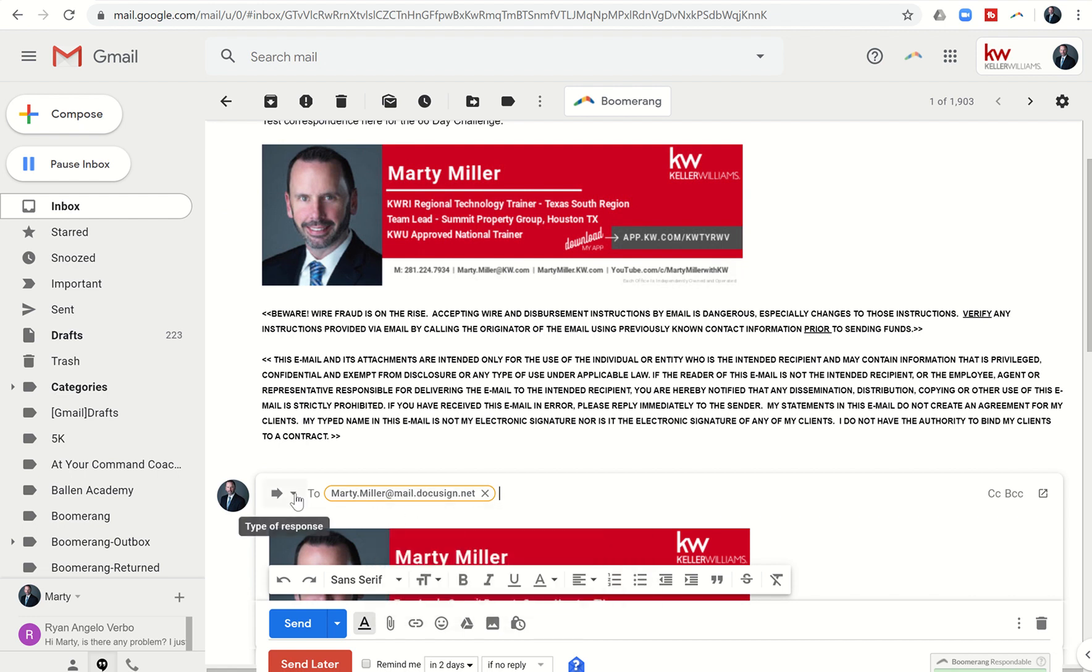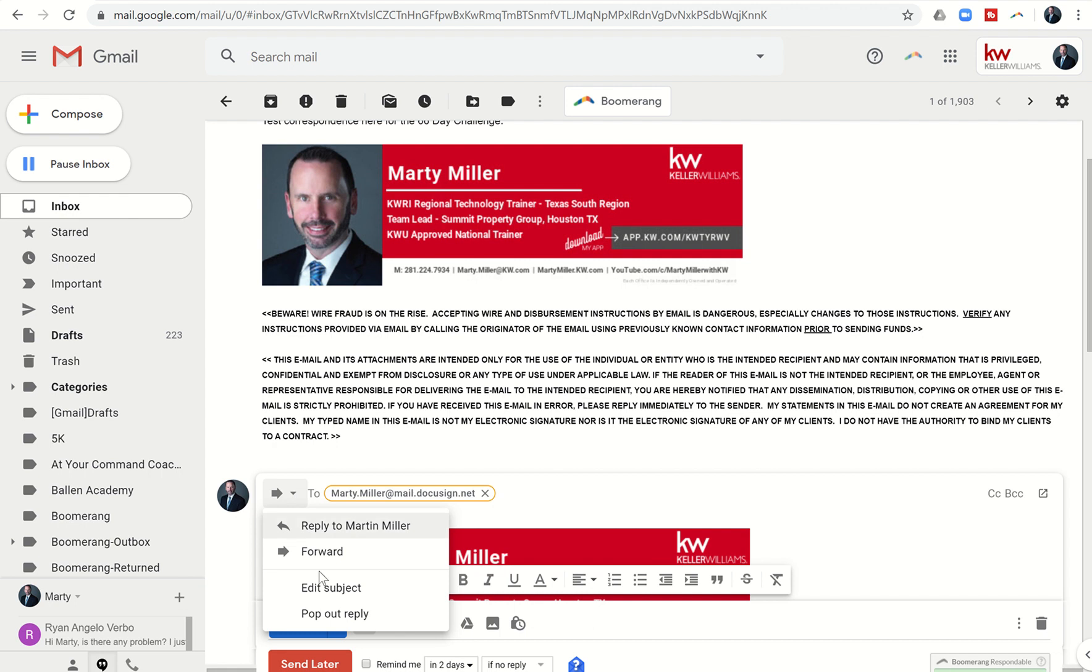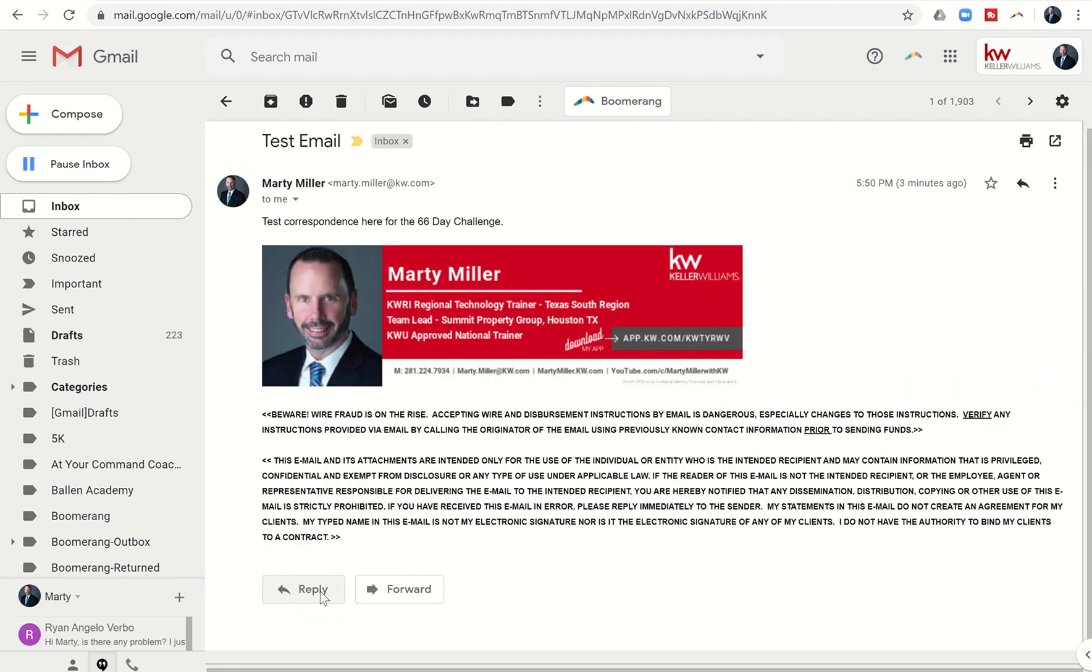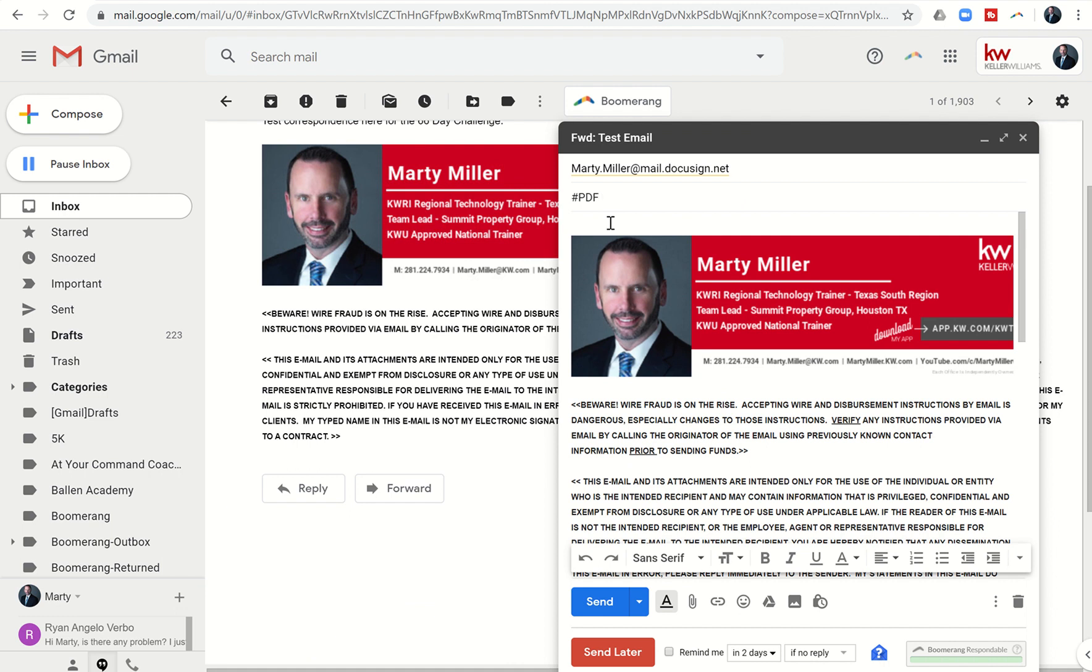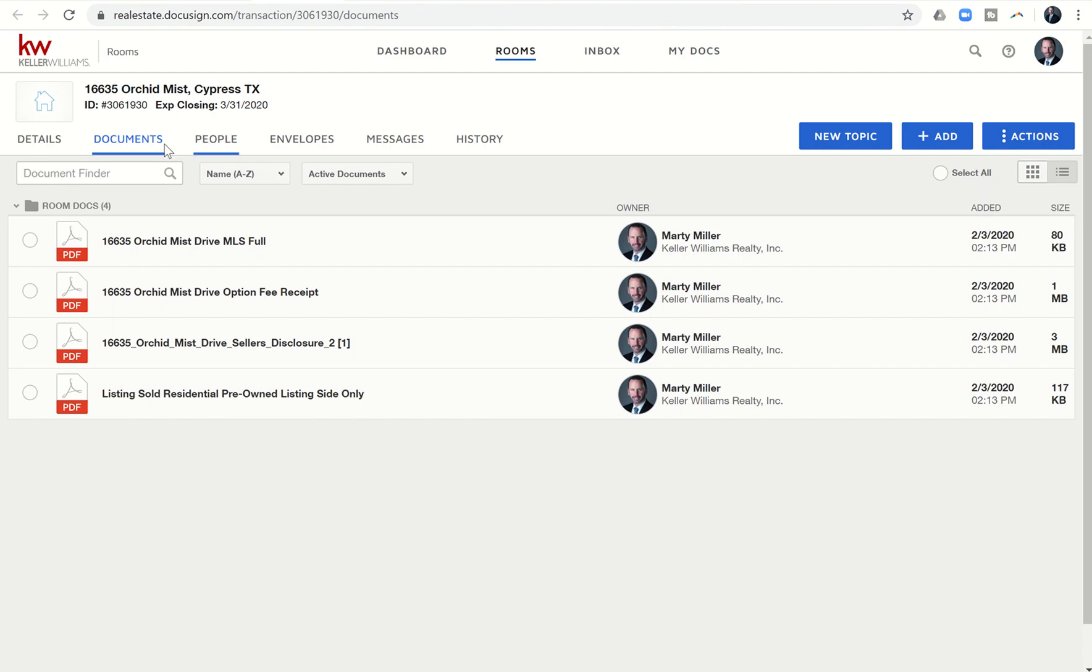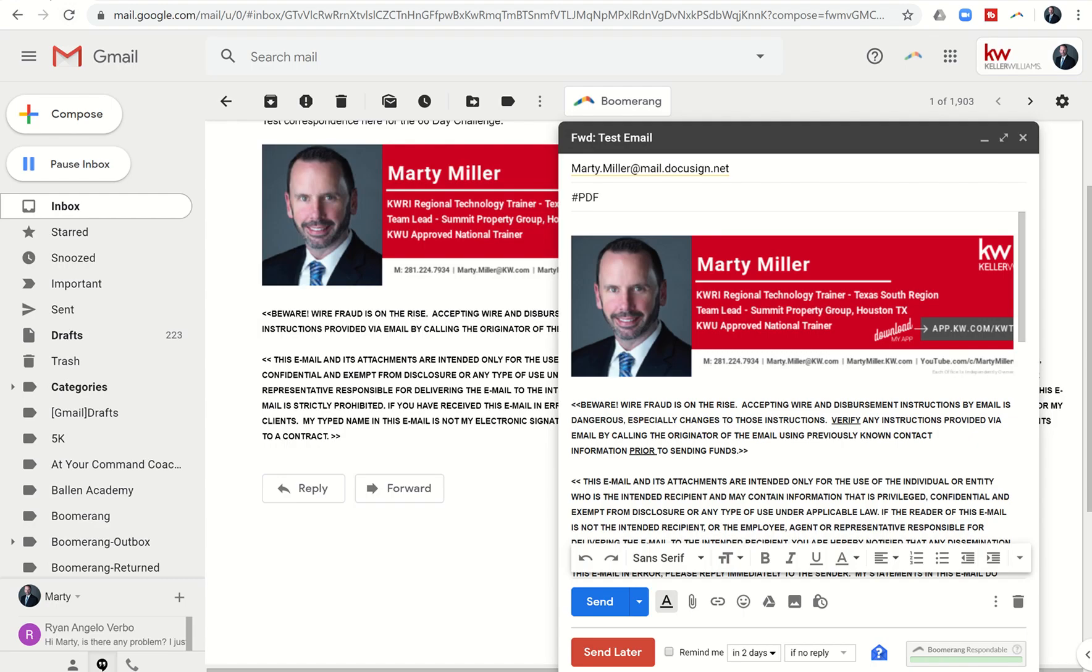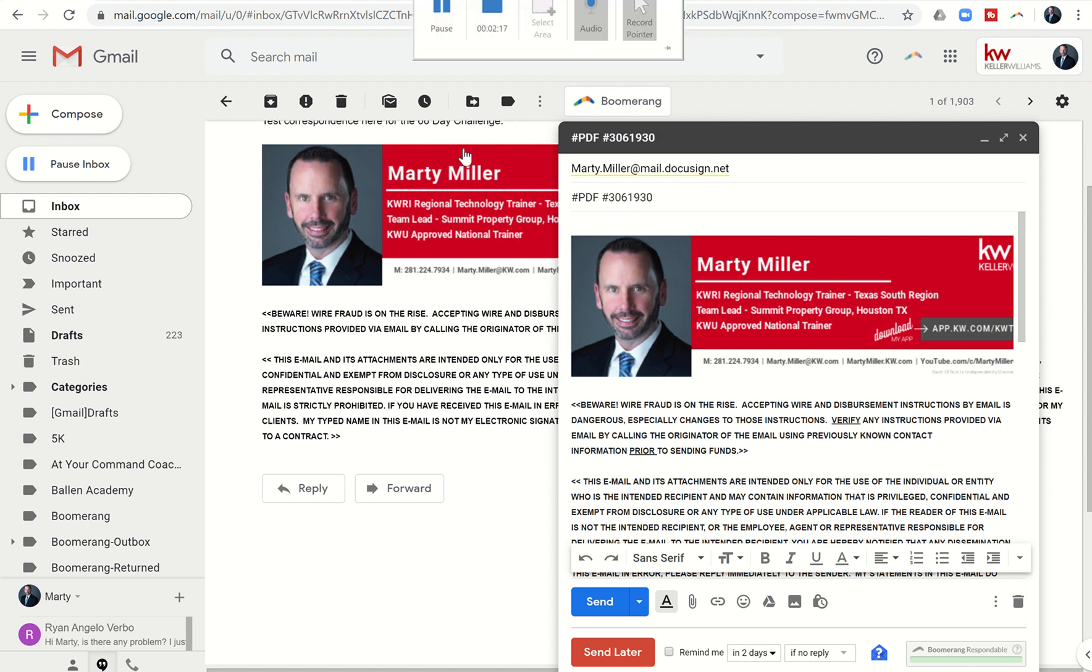I'm going to click on this arrow in Gmail in order to edit the subject, and I'm going to change this subject to hashtag PDF, and then I need that ID number, the room number, 306-1930. So hashtag PDF, and then hashtag the room ID number.